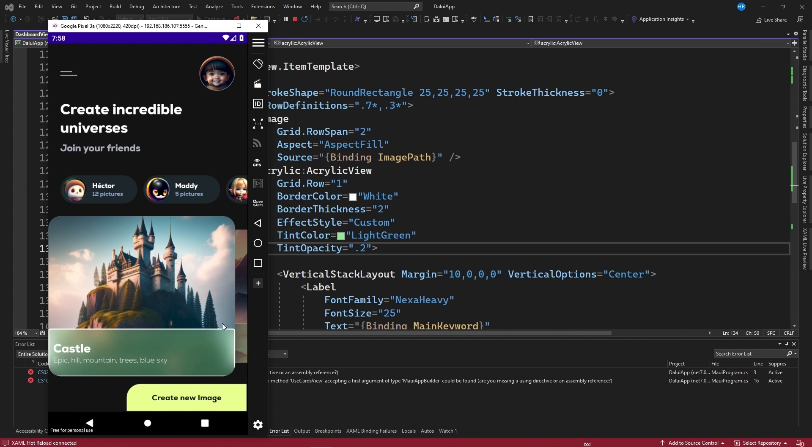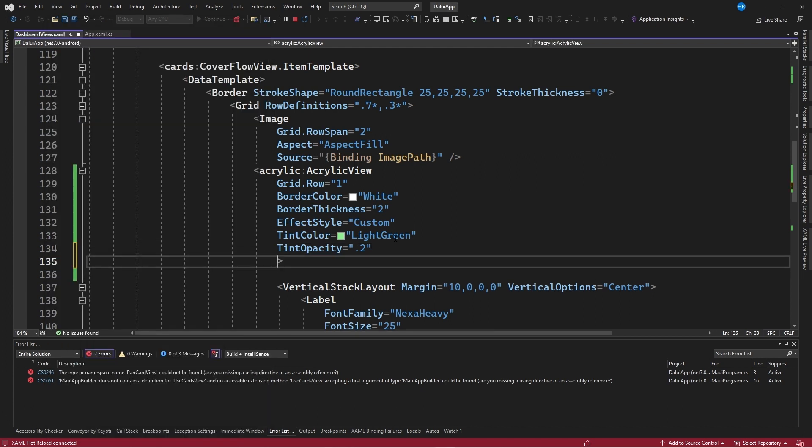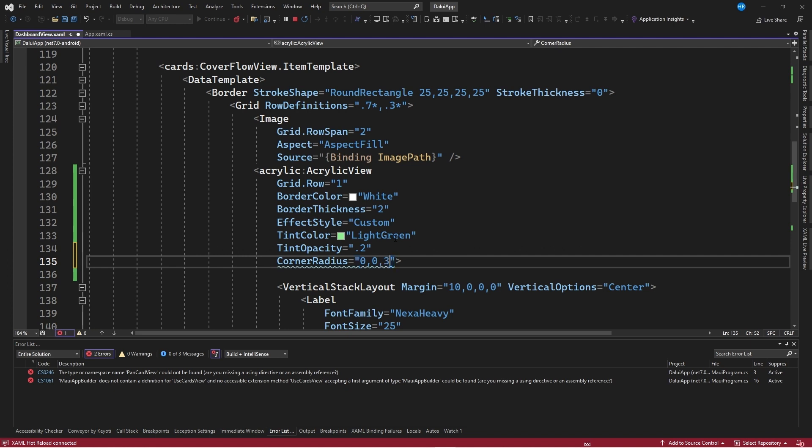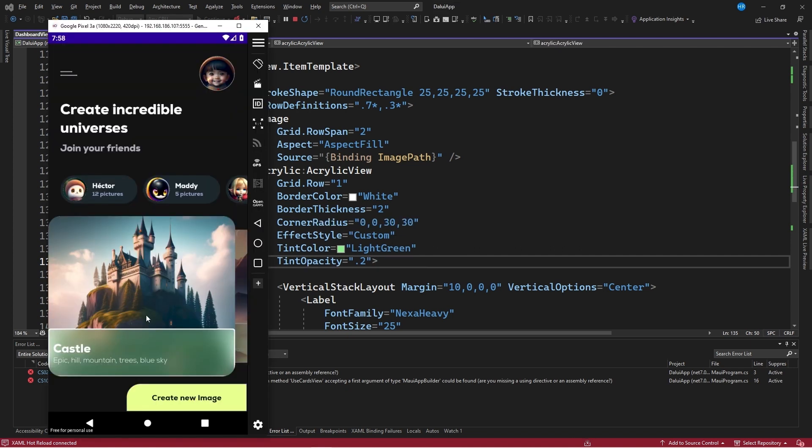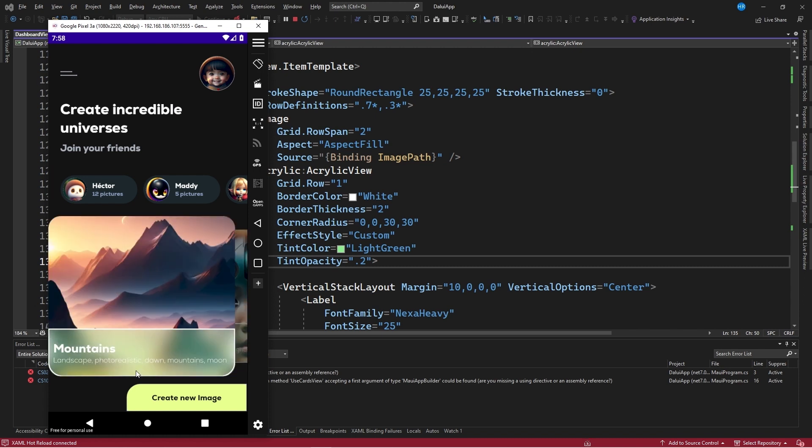It is also possible to specify the corner radius of this acrylic view control through the corner radius property. We can specify, for example, that we want a value of 0 for the top left corner, a second value of 0, a third value of 30, and a last value of 30. With this, if I save the changes, we can already see that this border we have specified looks much better, as we are rounding these two lower edges, which gives it a better appearance.